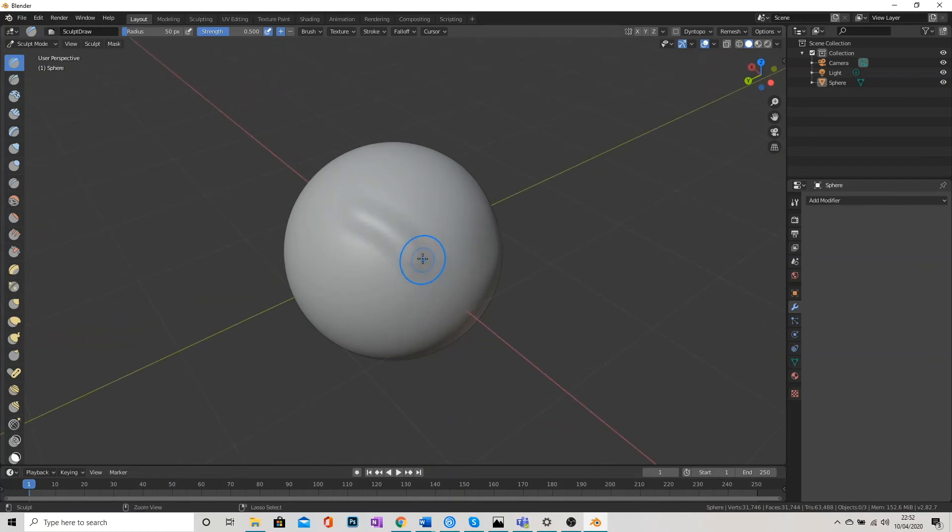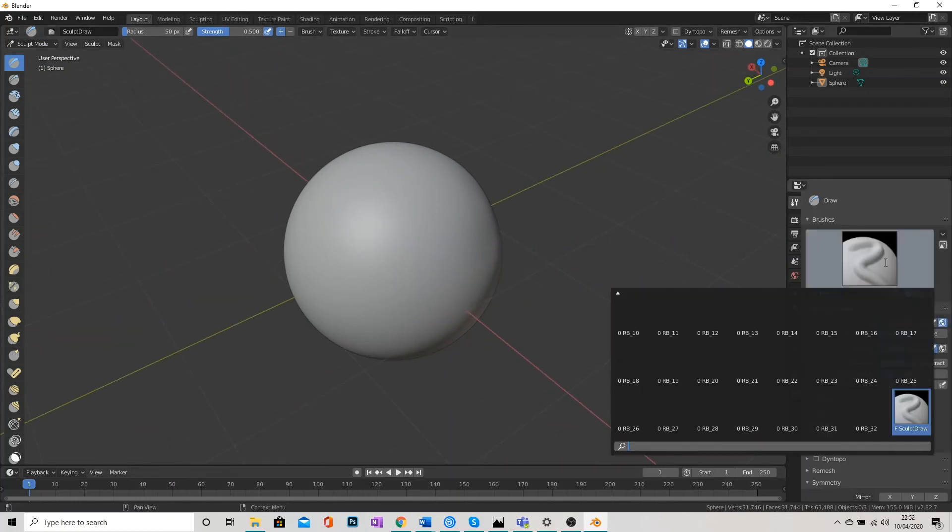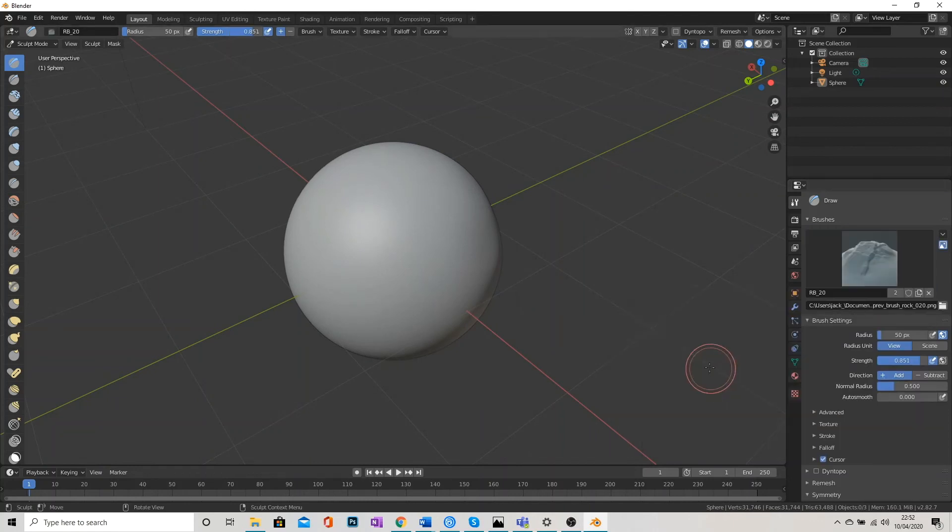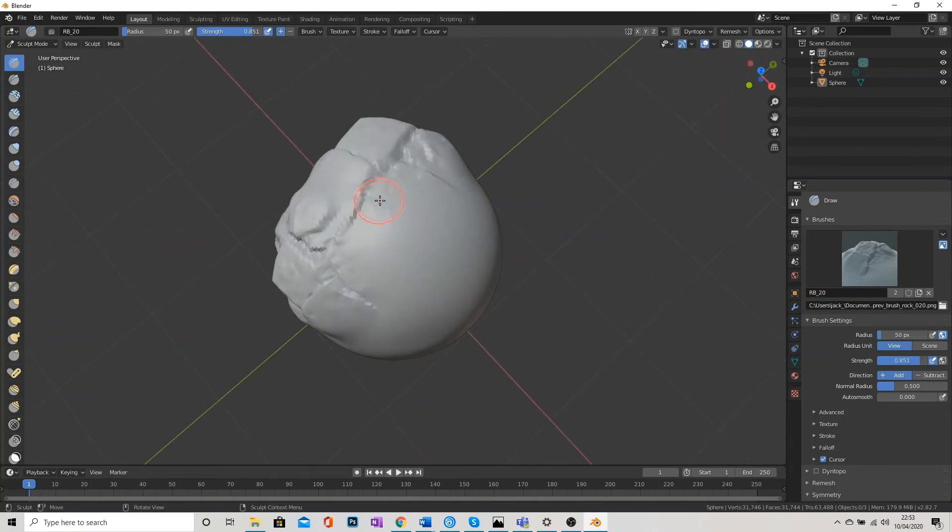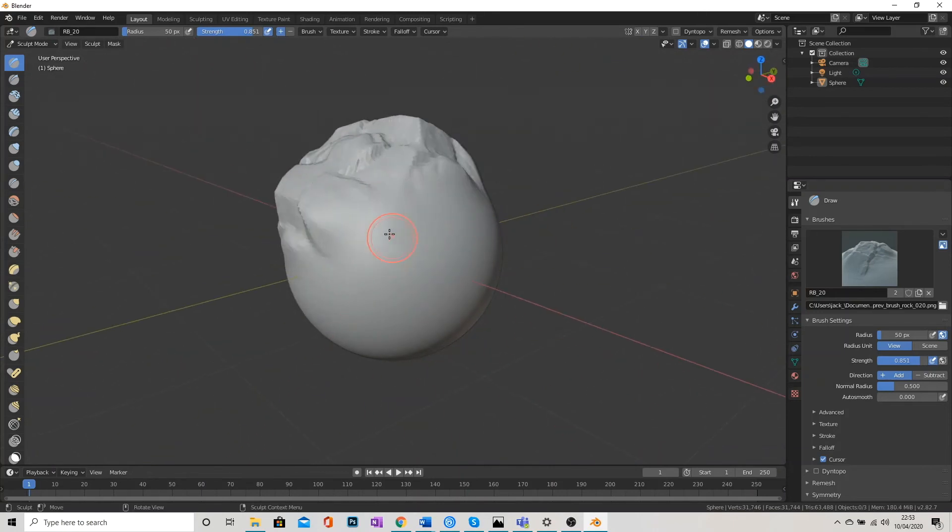We'll go back to sculpt mode. And we need to reselect that rock brush. What was it? RB20. And there we go. Much better. I can really see the difference that that's making.